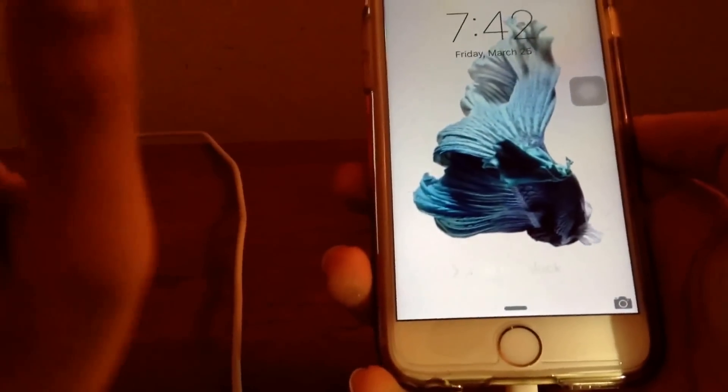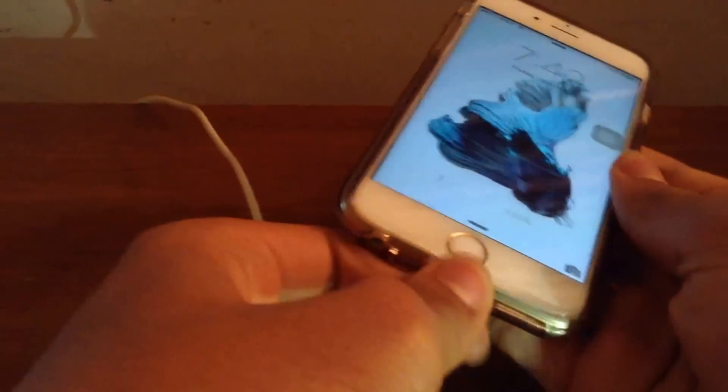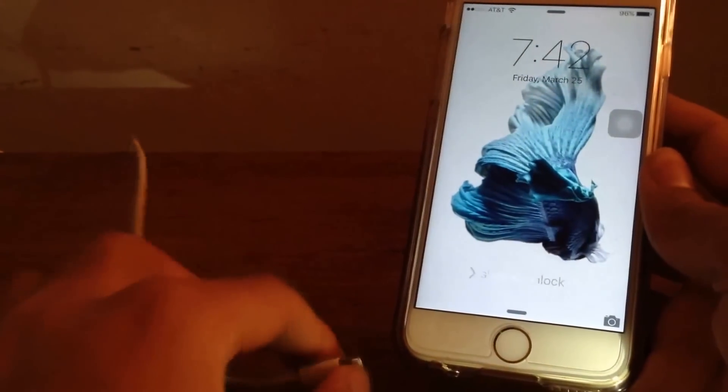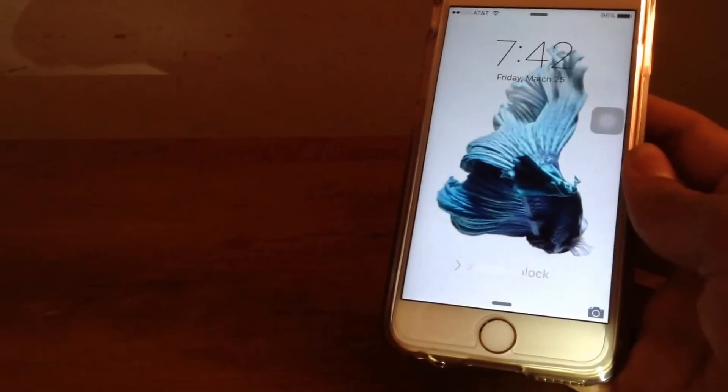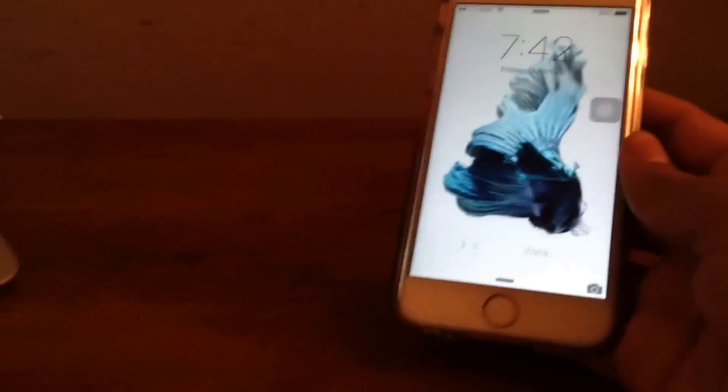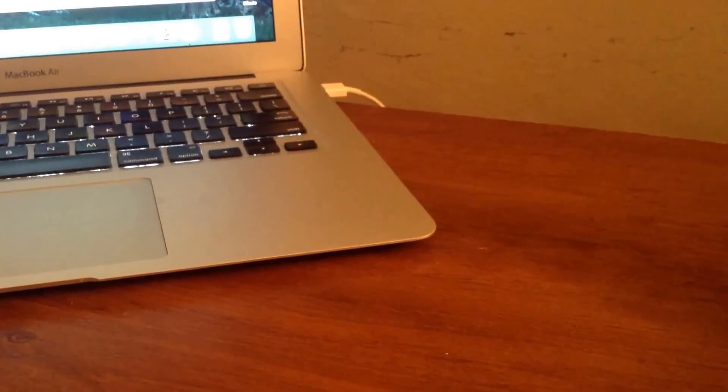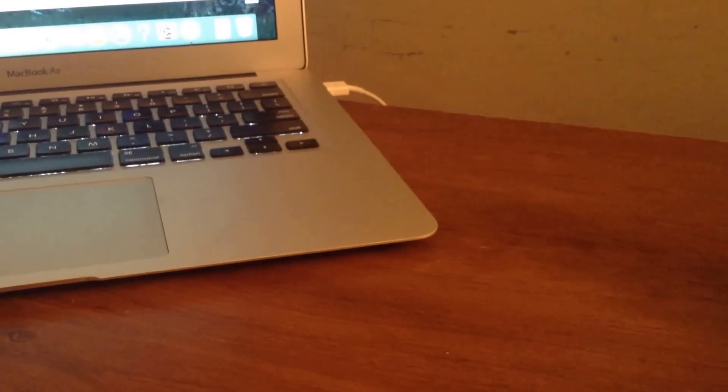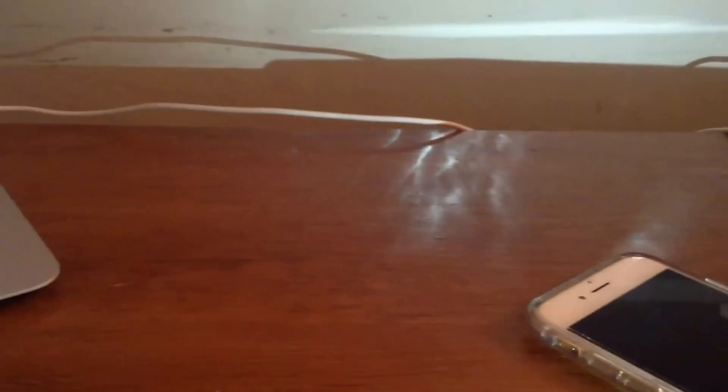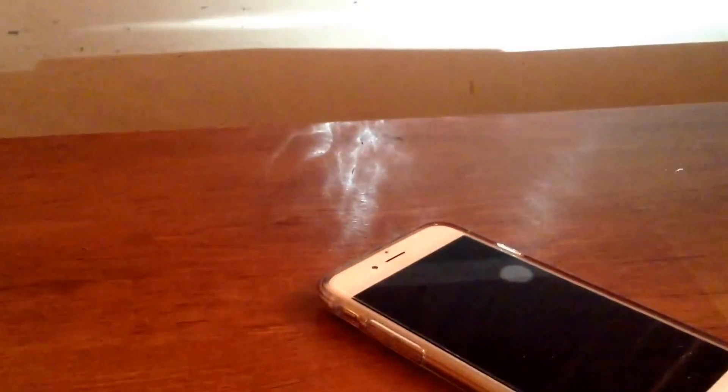For this all you will need is your iPhone itself, a PC or a Mac as you can see I have that right here, and you will need your lightning to power cable to connect it to your Macbook or your PC.